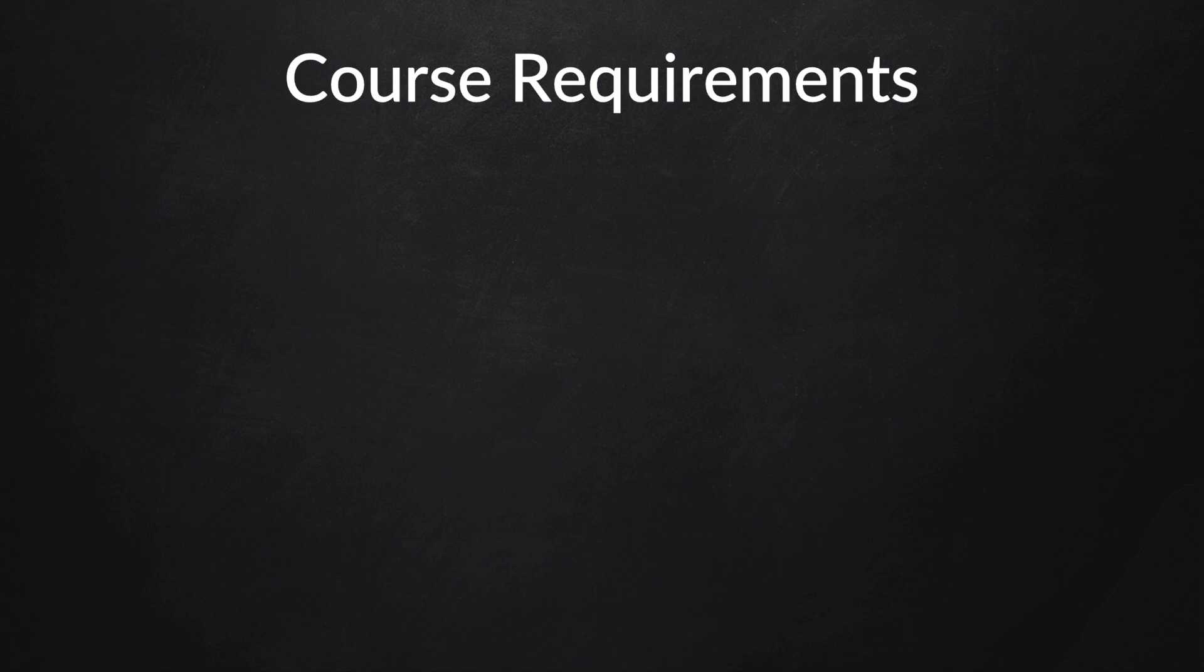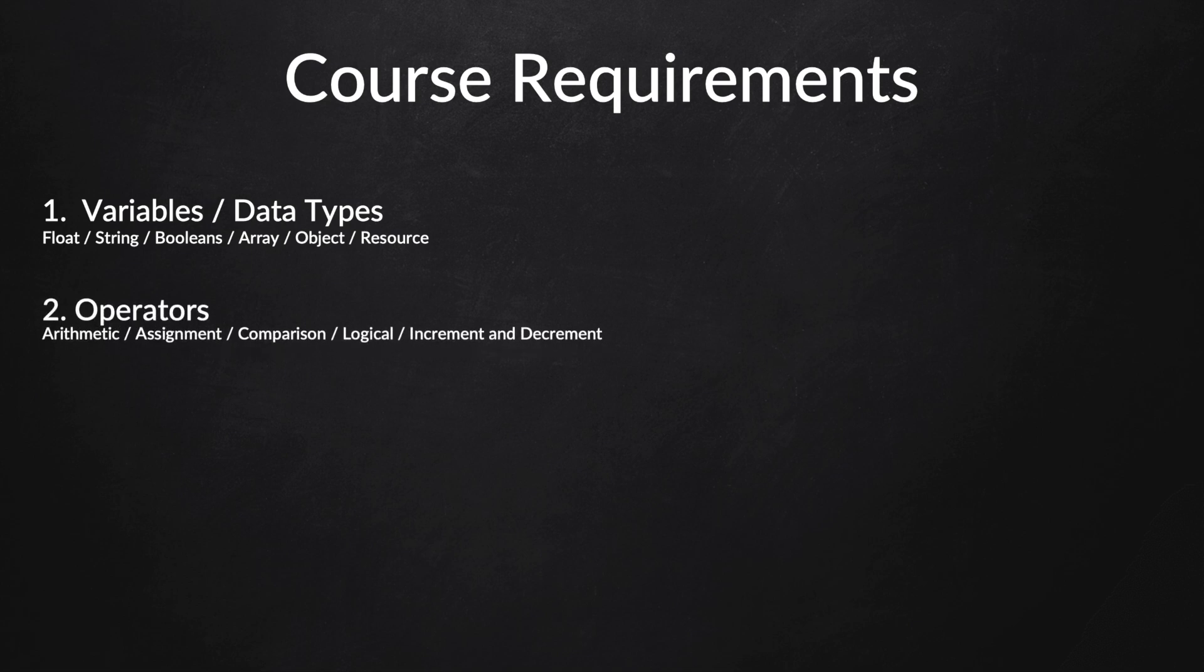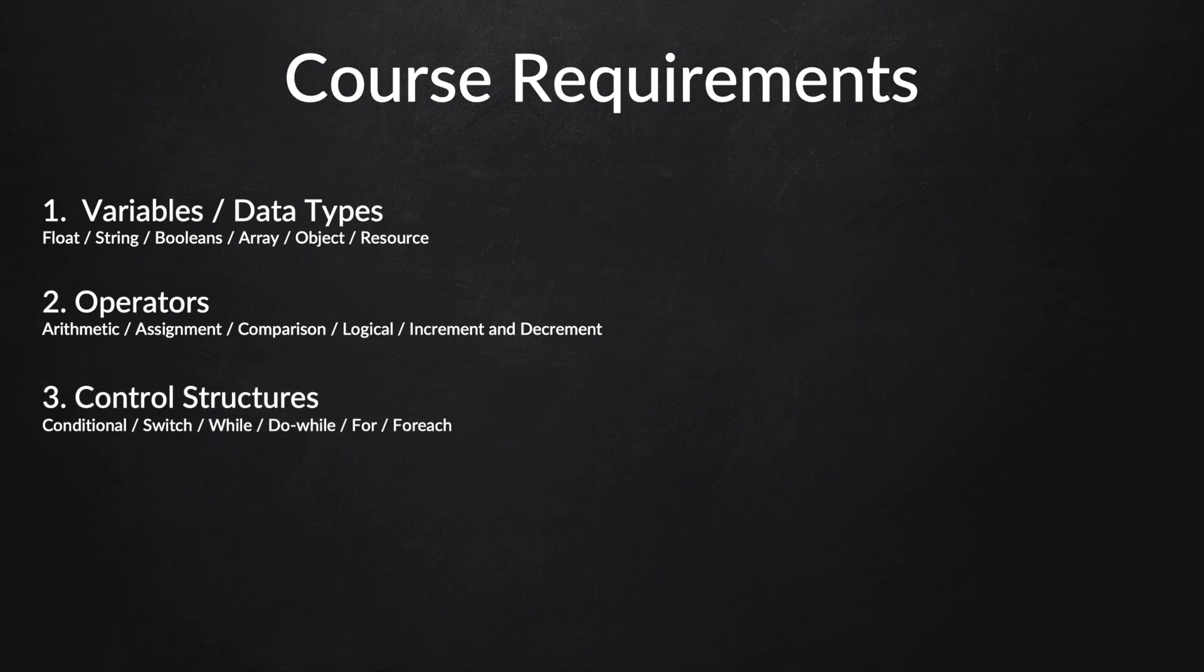This course will be a follow-up of the previous course, so I expect you to know everything I discussed in my previous course. The topics I discussed are variables and data types like float, string, booleans, arrays, objects, and resources; operators like arithmetic, assignment, and comparison operators; control structures like conditional statements, switches, and while loops; functions; super globals, which are a must to know; and databases.